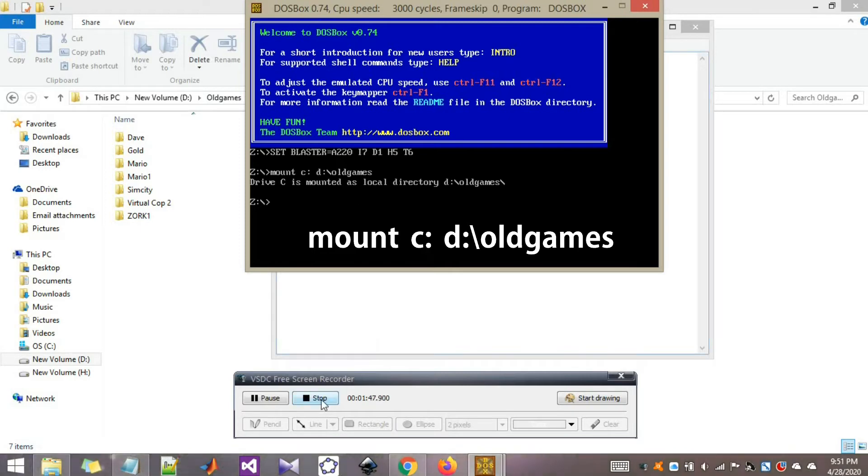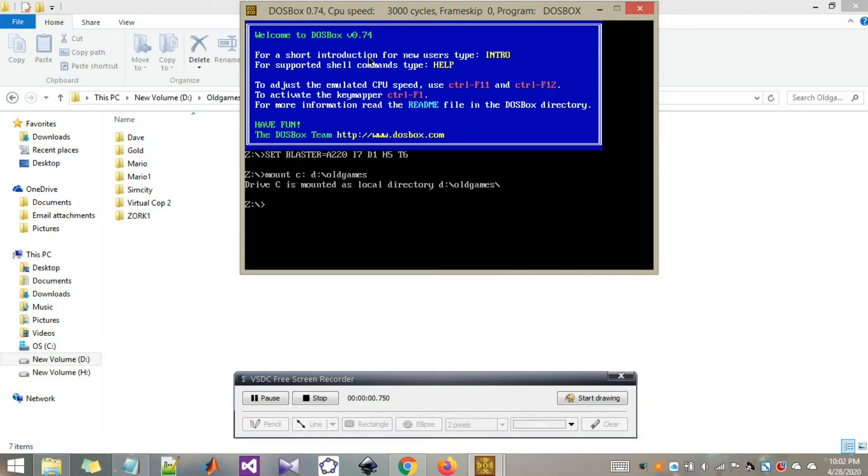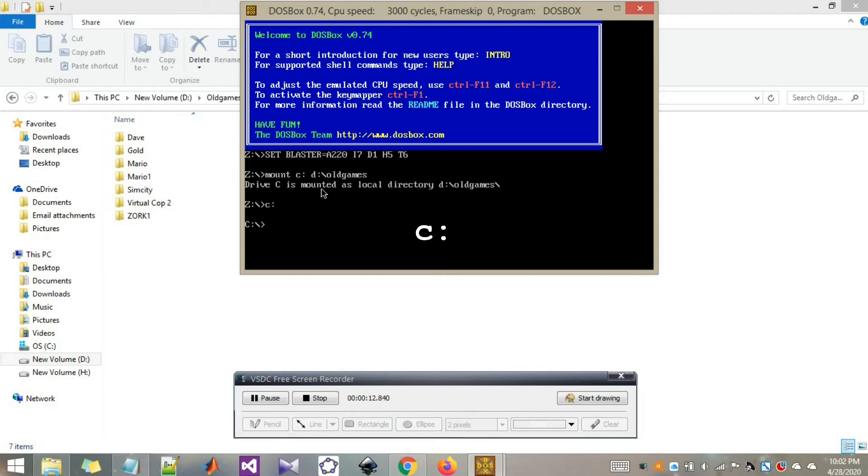Now you can use the mounted drive. Just type C, colon and enter. There you go. Now your location is the mounted drive. In the current level, all these directories are accessible.